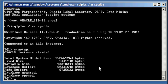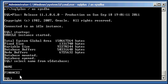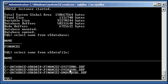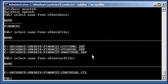So now we do select name from v$database, we will see Finance 2 database. Select name from v$datafile, we will see that our data files are now on cooked file systems in C:. Select name from v$controlfile, and we'll see that our control file is now on a cooked file system.